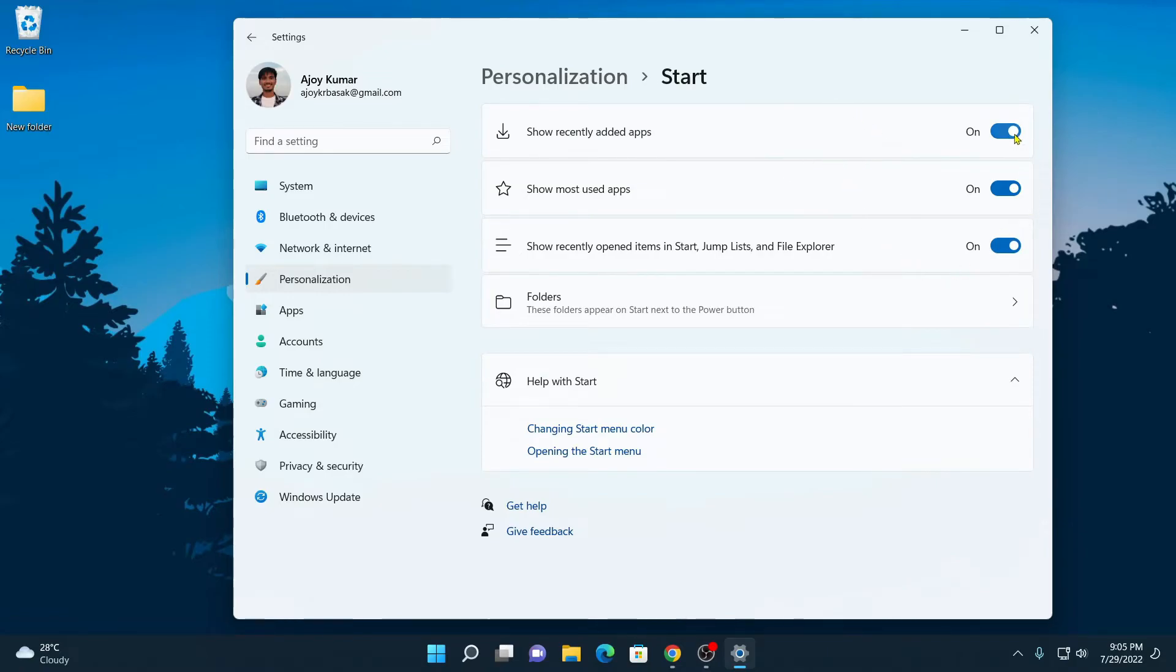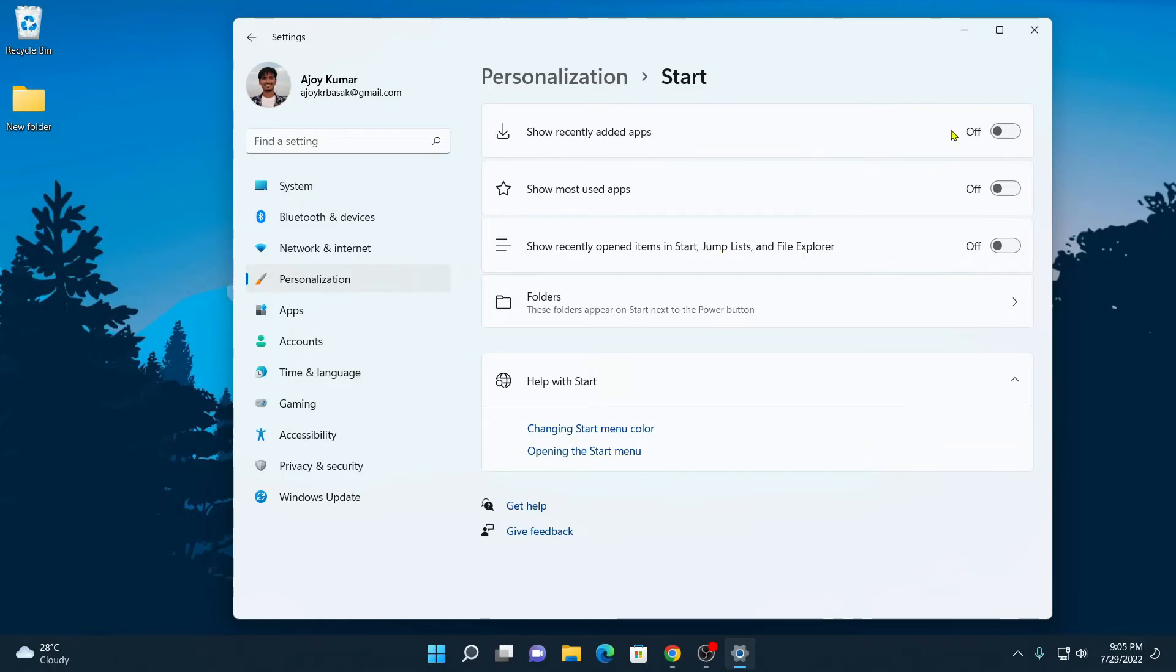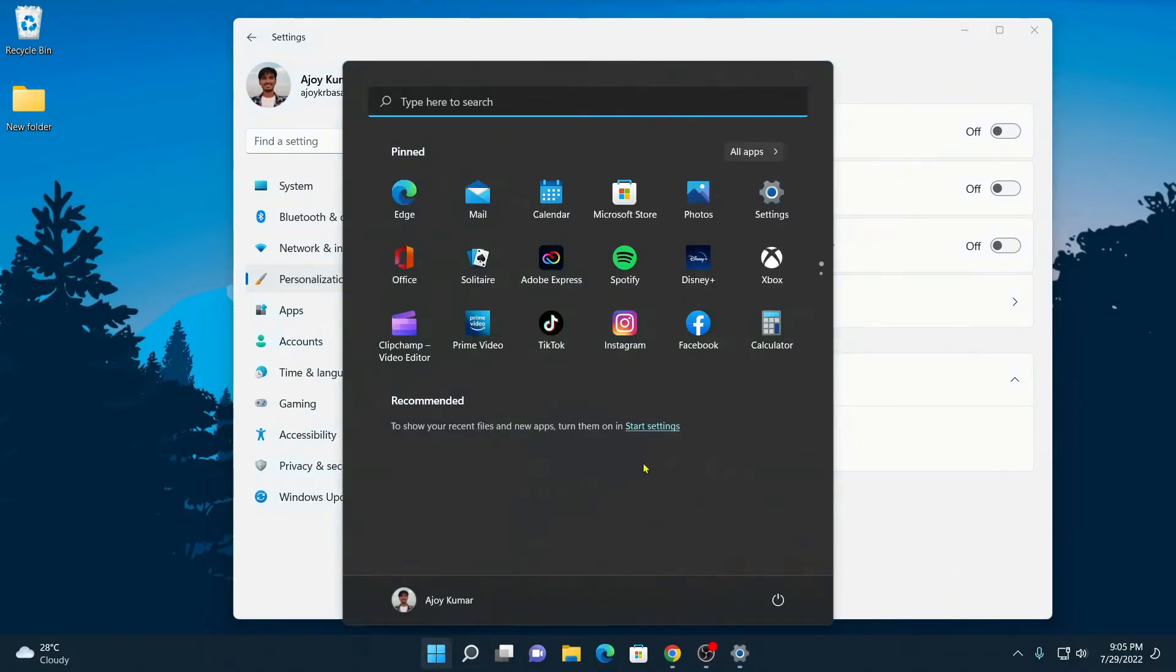Here simply turn off these three options. One is show recent added apps and another one is show most use app and here simply turn off this option that says show recently opened item in start, jump list and file explorer. To check whether recommended section is disabled or not, simply click on start button and here you will find that recommended section has been disabled.